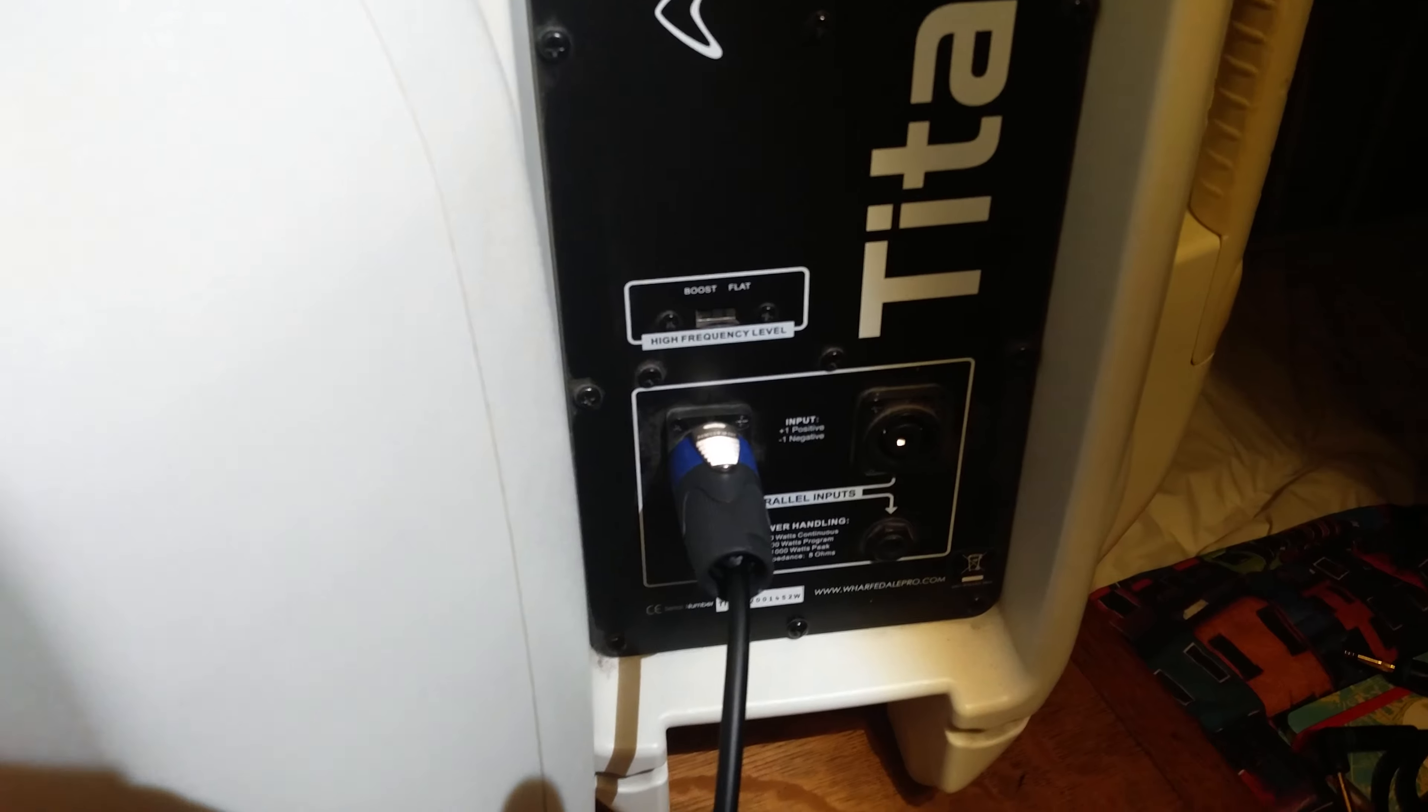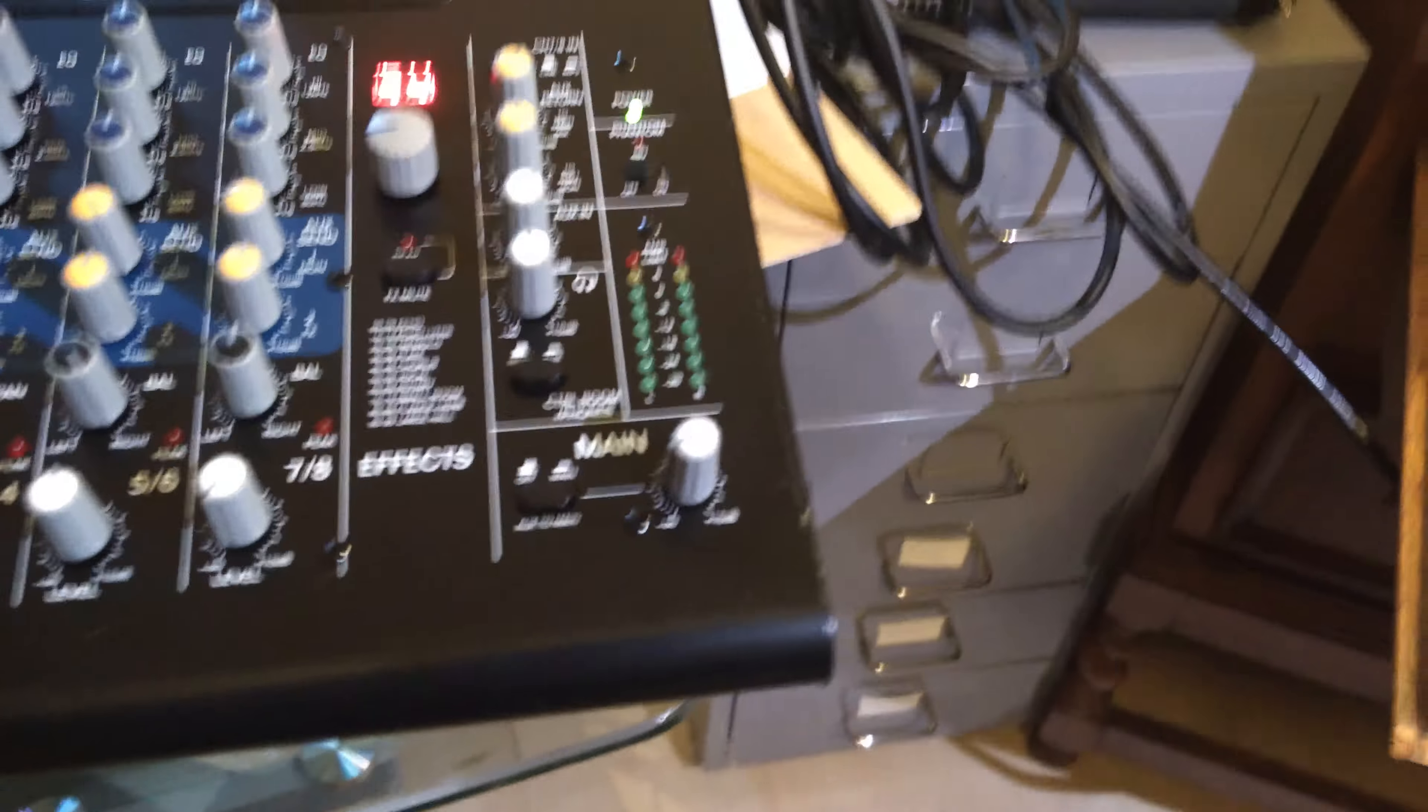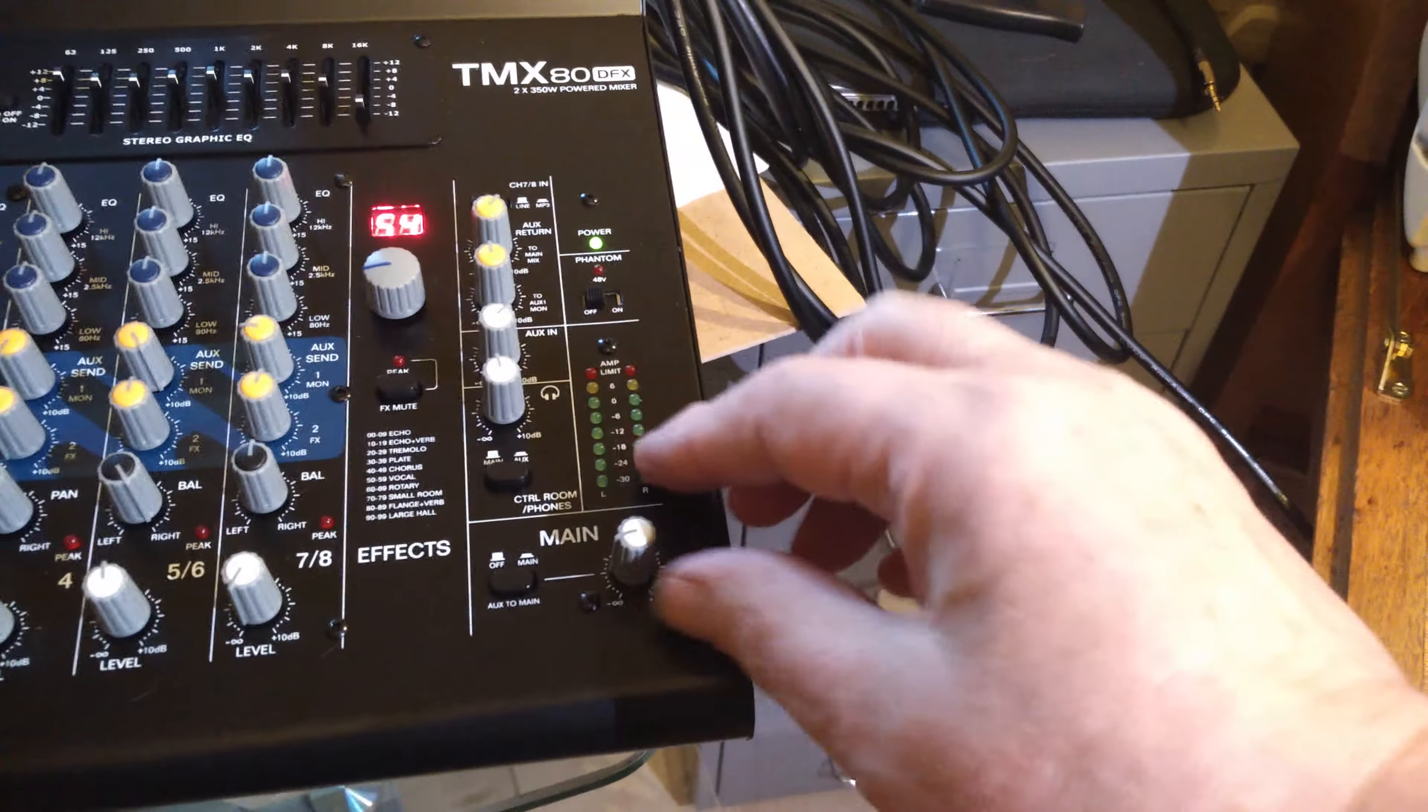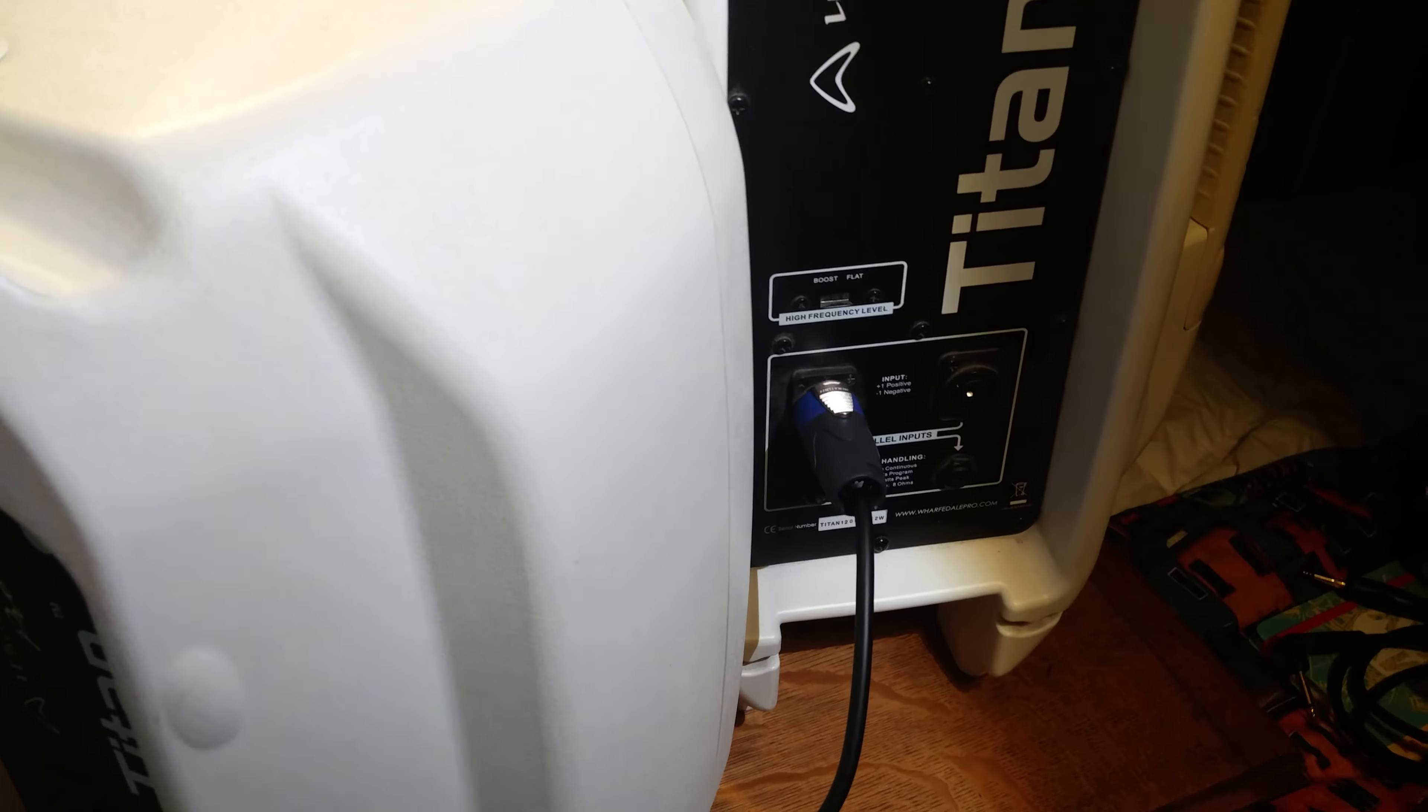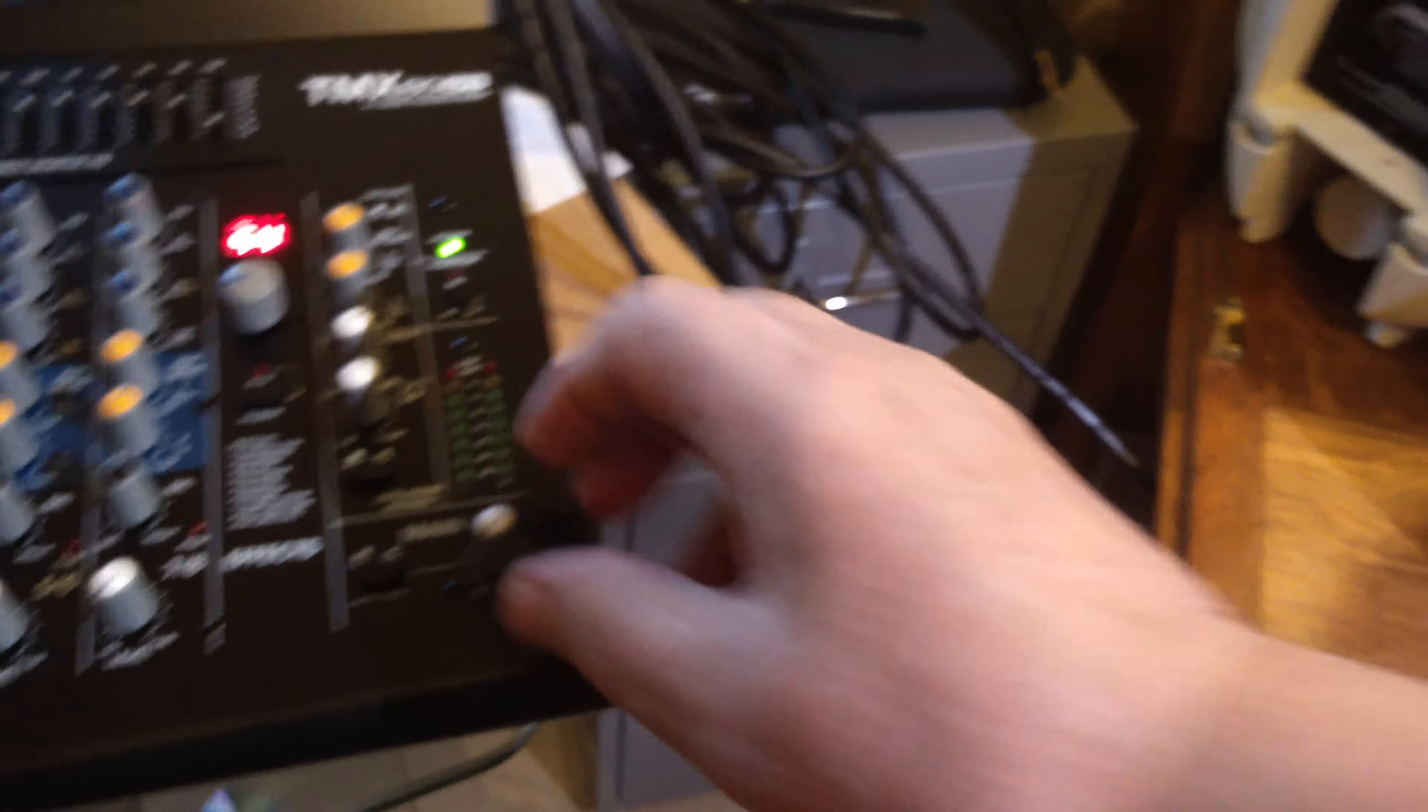At the moment the Titan 12 is plugged in and I've got a source. Here we go, so I'll turn the main volume up. So that's working fine, so I will now take it out.